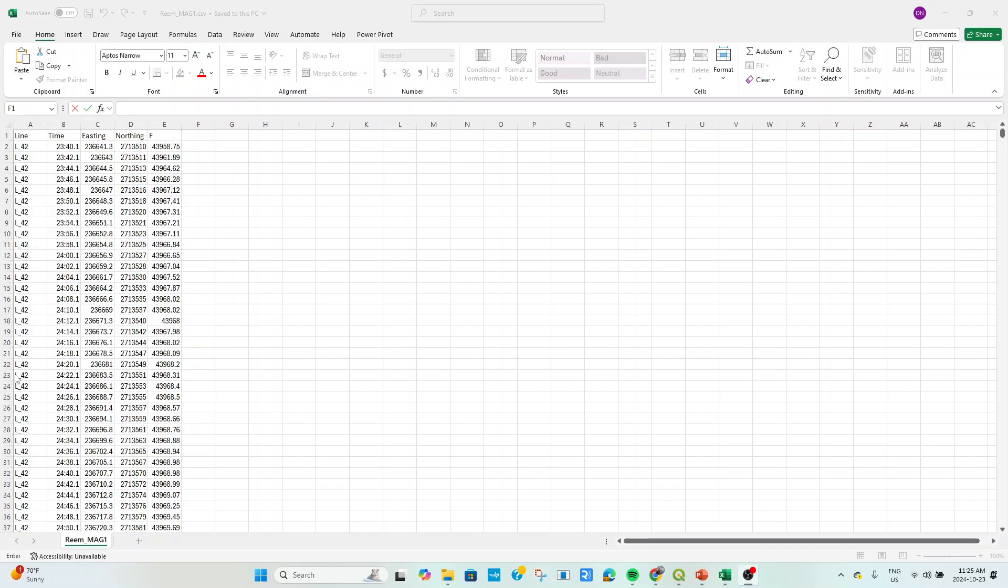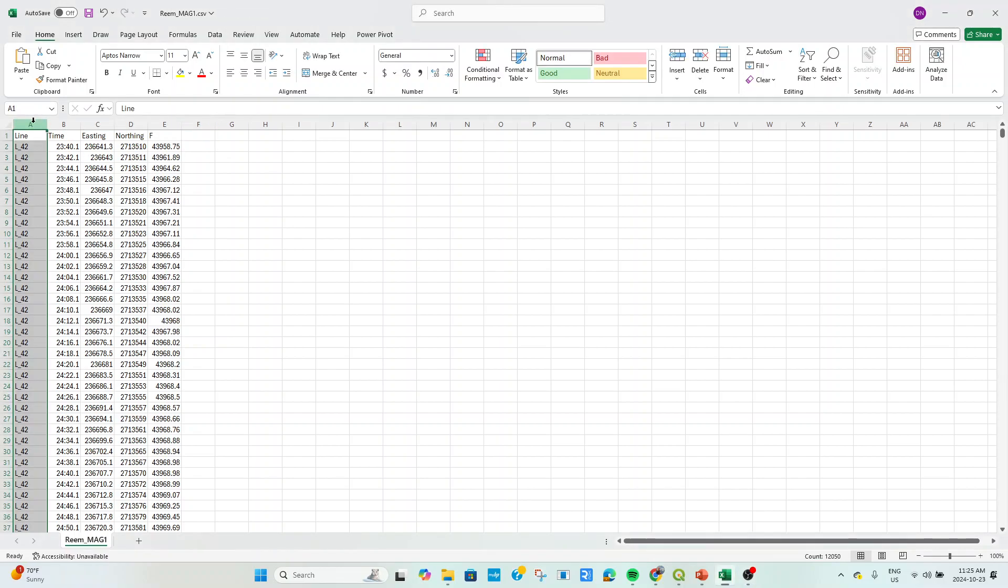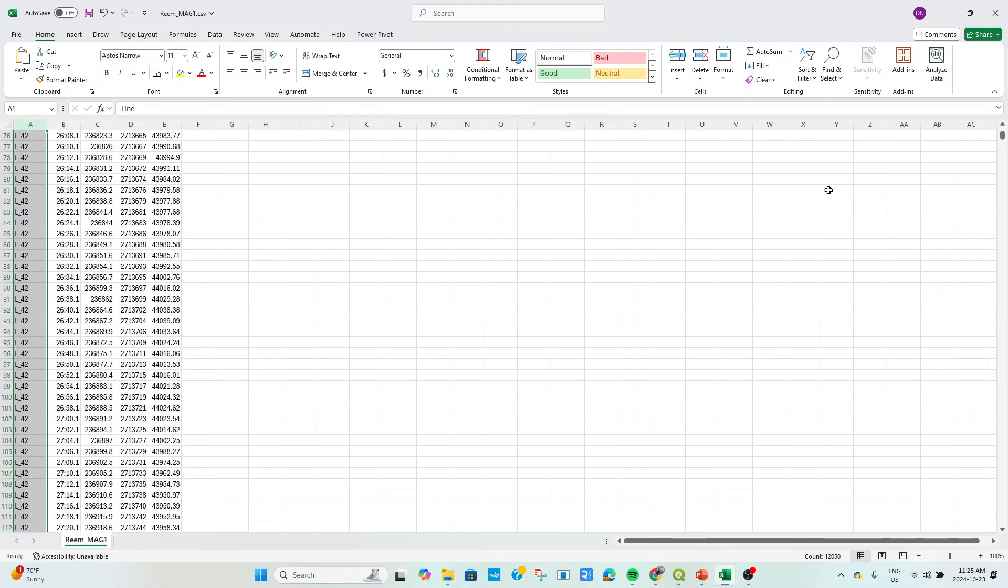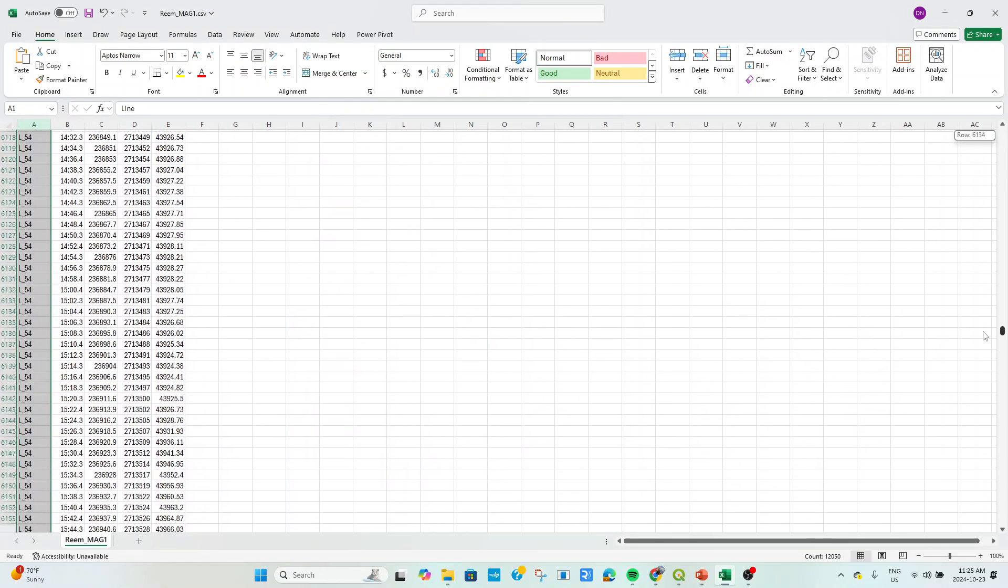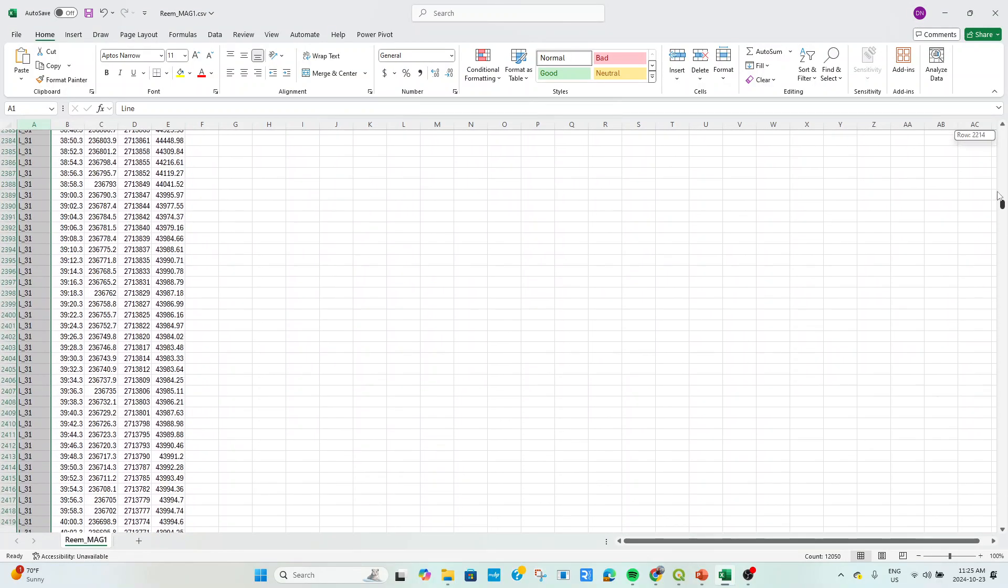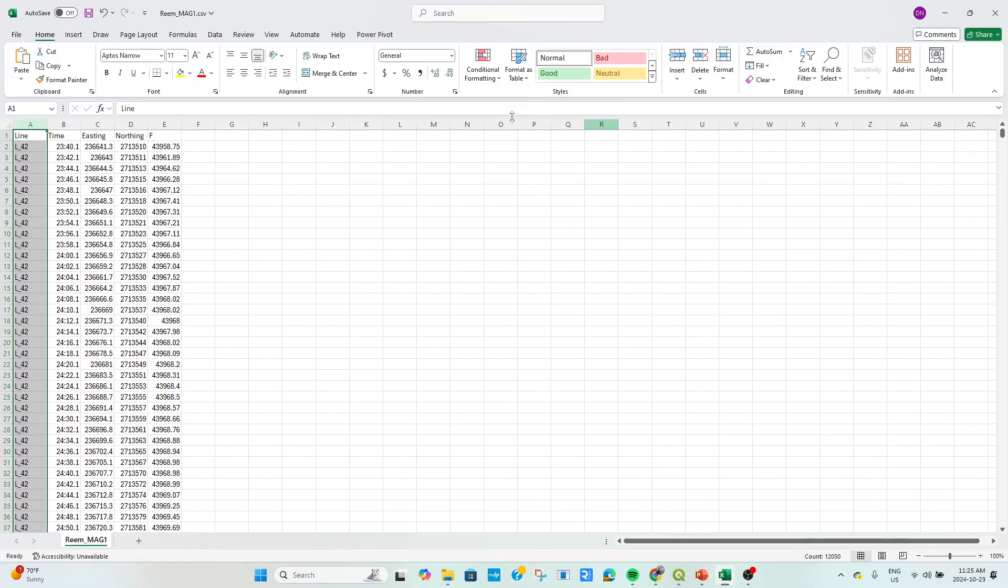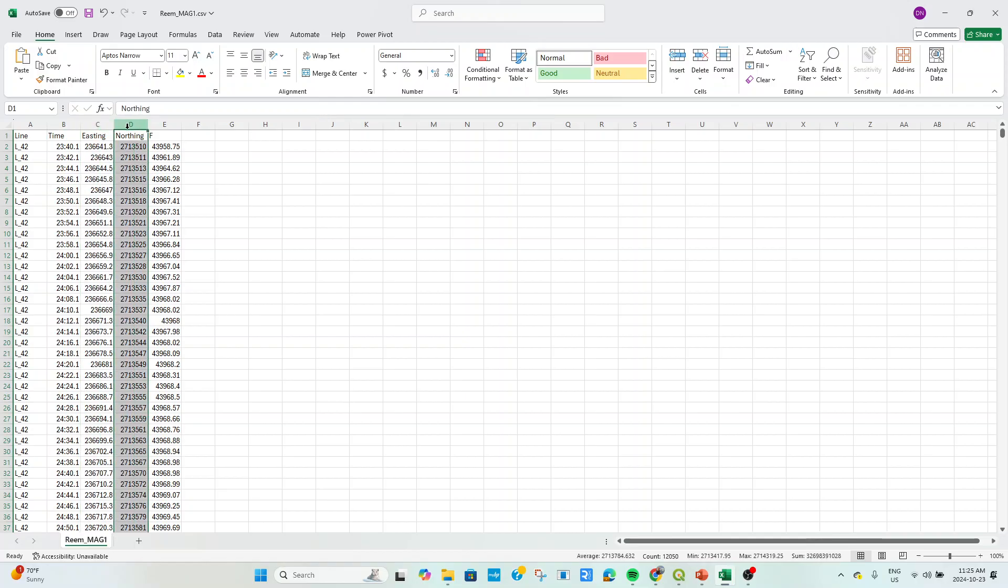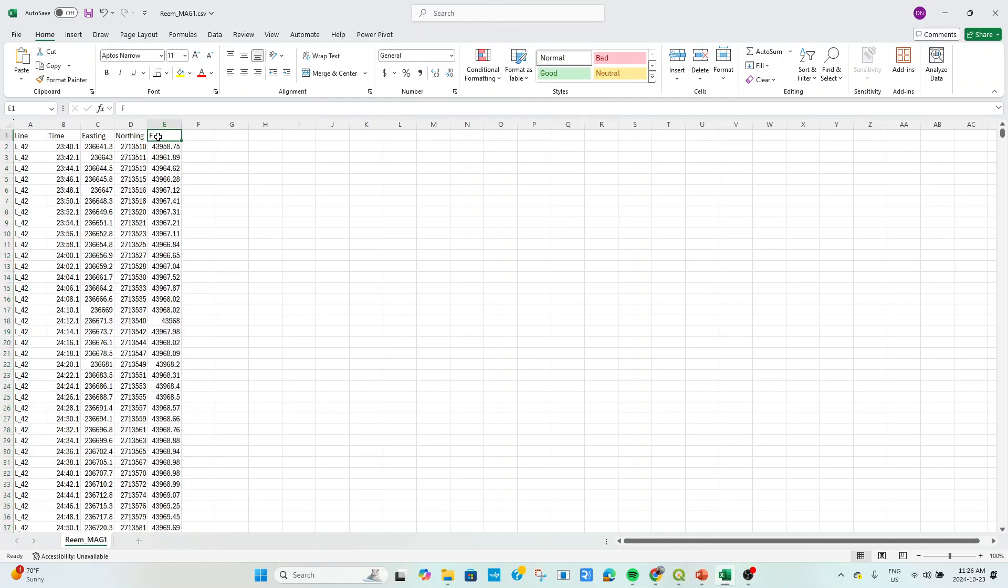So this is the simplest form of marine magnetic data where you have the line numbers. You can see there are different lines. I'm going to scroll through quickly. Different line numbers. And you have the time at which each magnetic measurement was done. You have the easting, you have the northing. It would be the latitude and the longitude. You have the magnetic field which I've called here F.